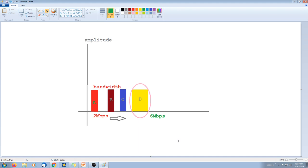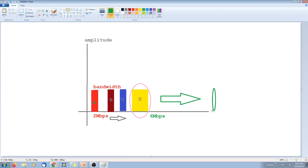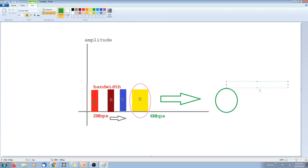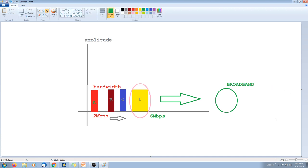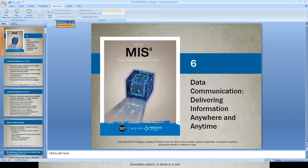The nice thing about these four conversations is that they're all at different frequencies. So I can take all of these conversations and push them into the same cable. If I can have multiple data streams — multiple users using the same cable at the same time — that is called broadband. If you don't understand, please ask Mr. Smuts and he will be more than happy to explain it.